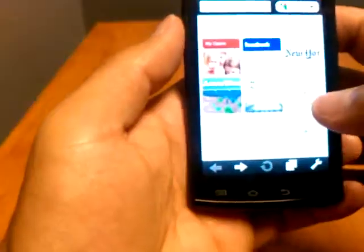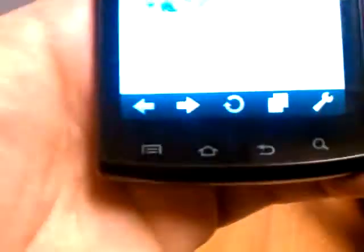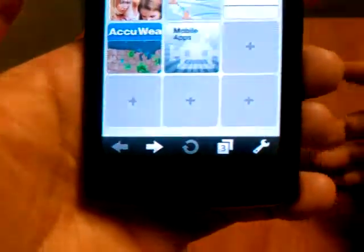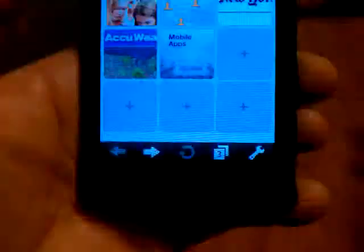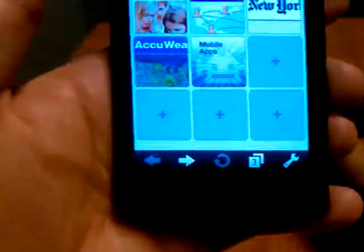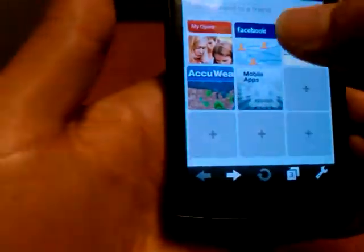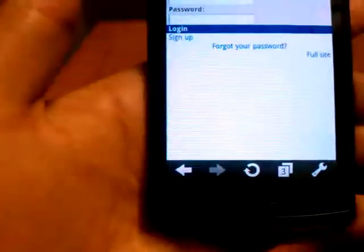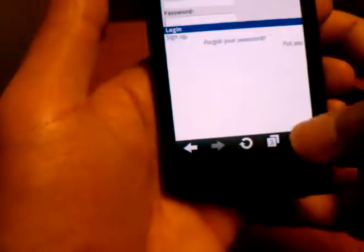Going back to the main page, on the bottom you have your back, forward, refresh, tab manager or window manager, and settings. Your refresh button is going to turn into a stop button when a page is loading, and then it goes back to a refresh.